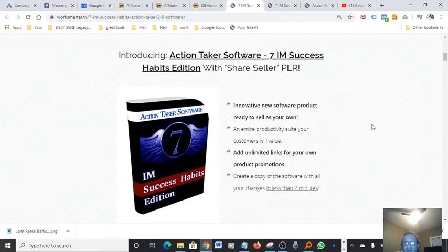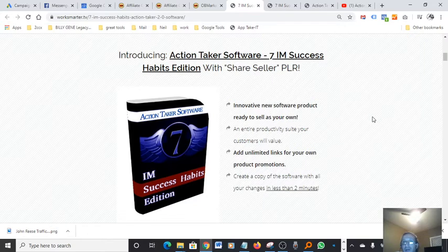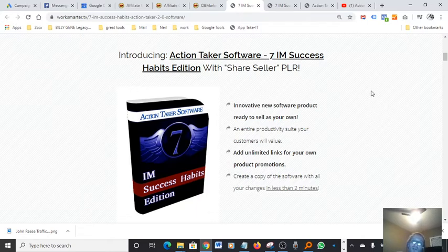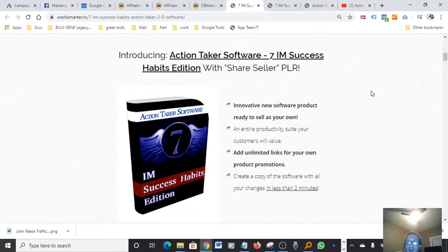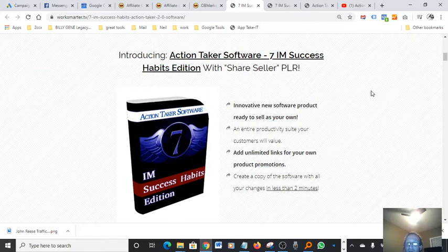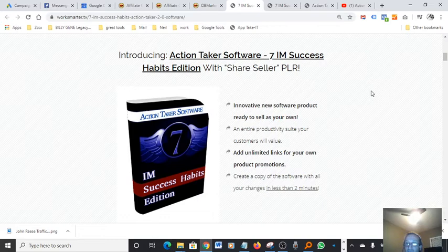Introducing Action Taker Software seven JM success habits edition with share seller PLR. So basically teach you how to use a PLR. I don't know why I always forget what PLR stands for. I know what it means. Innovative new software product ready to sell as your own product. An entire productivity suite, your customers will value add unlimited links of your own product promotions.